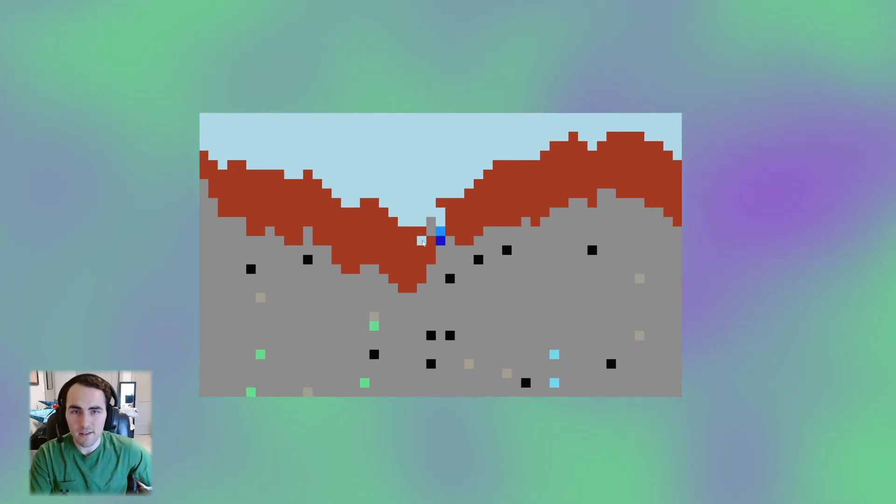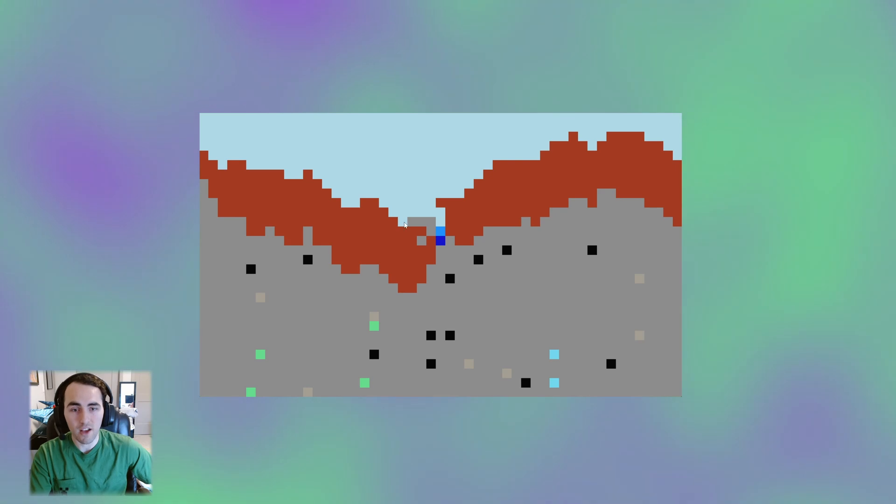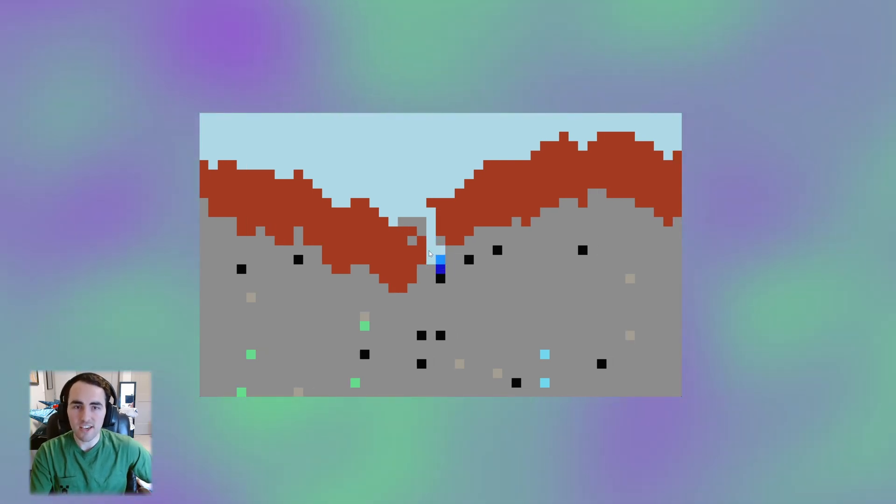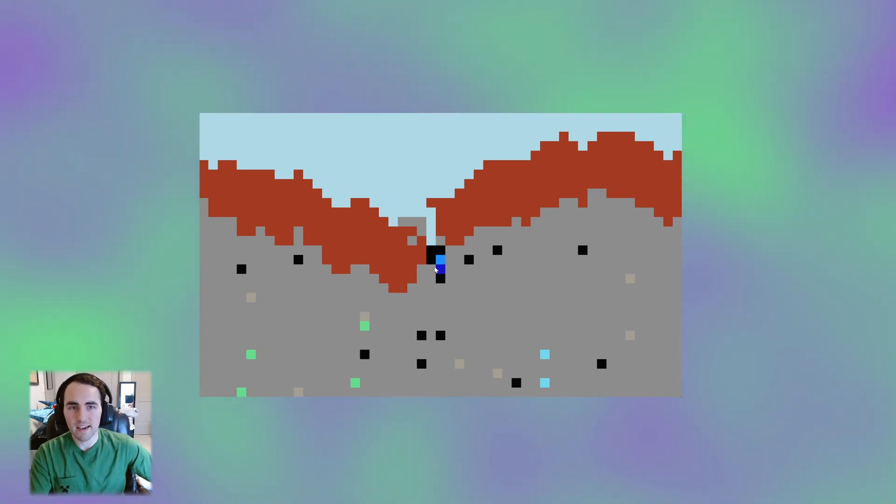Instead, I'm going to have it set the placing block to the one that is under the player. I think this adds to the hallucination effect that AI Minecraft brings.